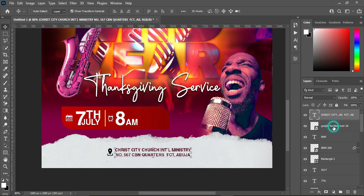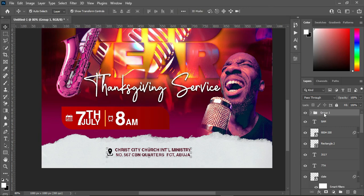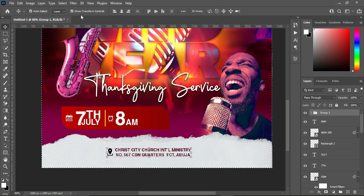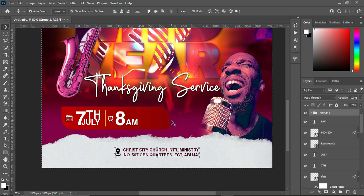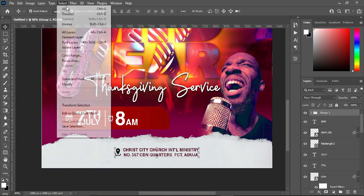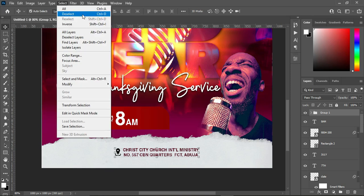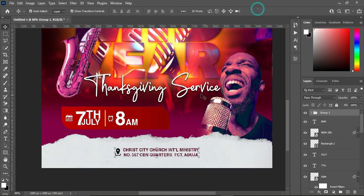Group everything together with Ctrl+G, then Ctrl+A to select all. Apply vertical alignment to centralize it, then press Ctrl+D to deselect. You can find Ctrl+D under the Select menu.